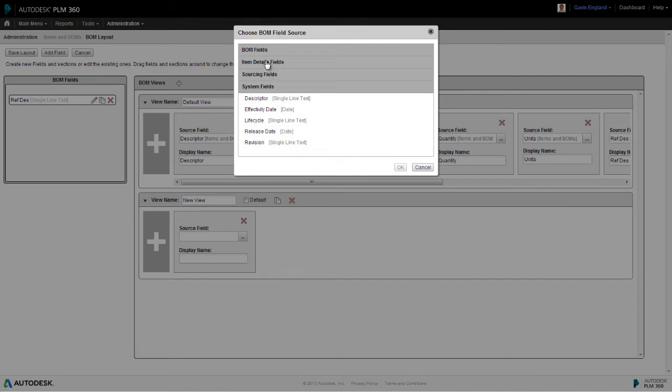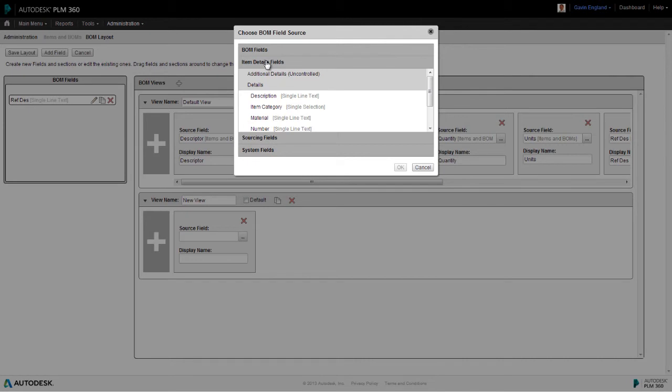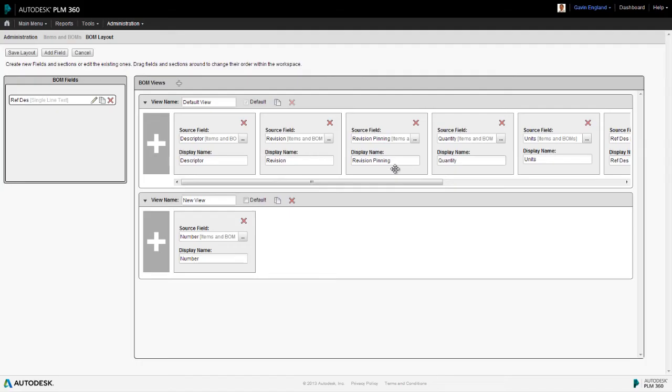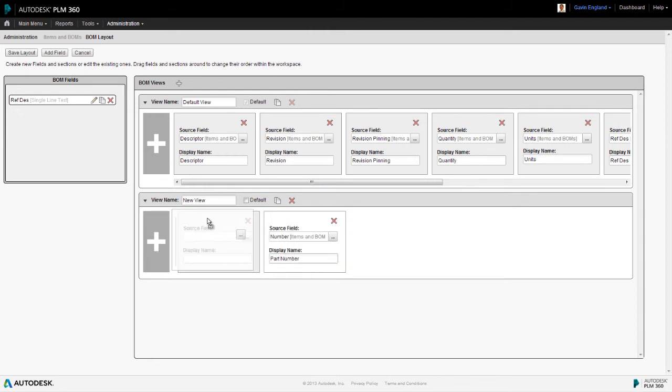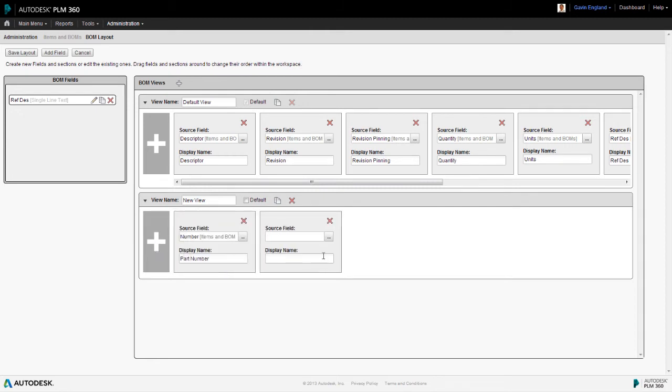Now, selecting any of these fields, such as part number, will assign it in the bill of materials to that corresponding information for each line item. We can then change the name displayed in the header of this column. We can then add more fields and simply drag them around to set the order in which they're displayed. We can also set this new view as the default one for all users when they select the bill of materials tab in an assembly, if we need to.